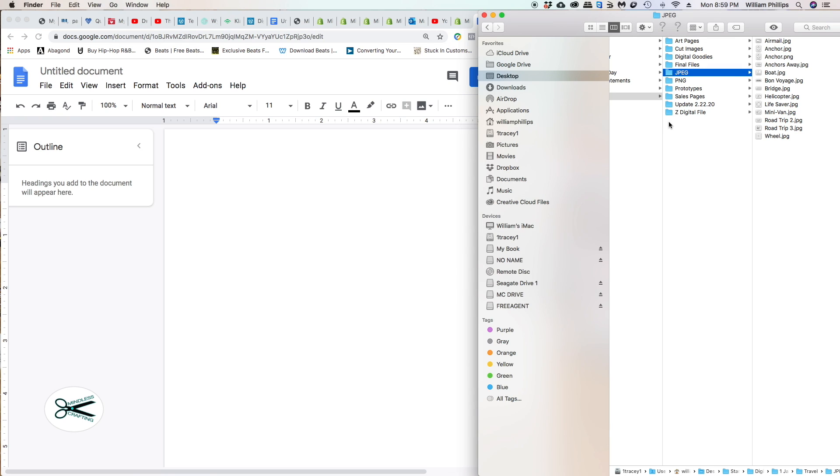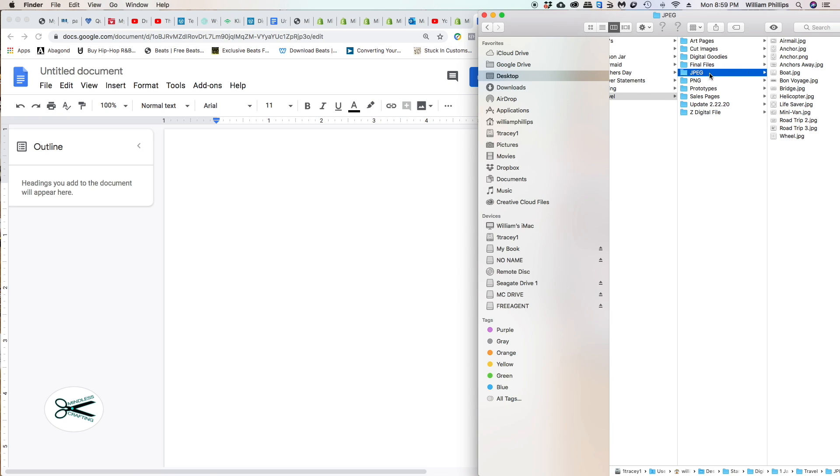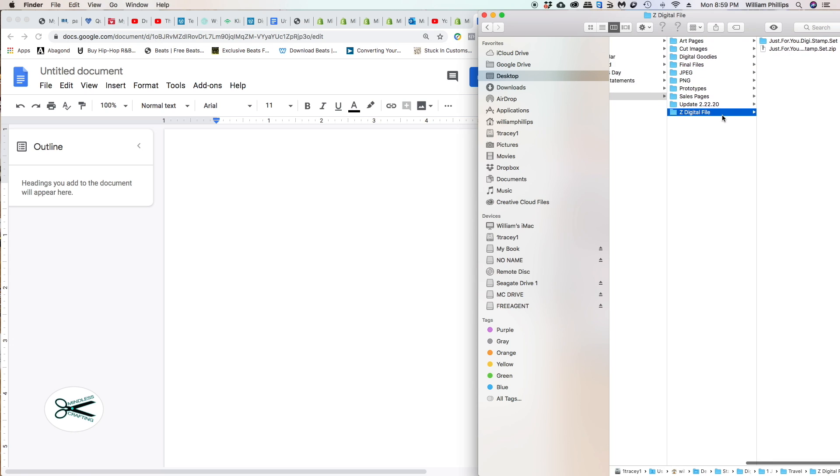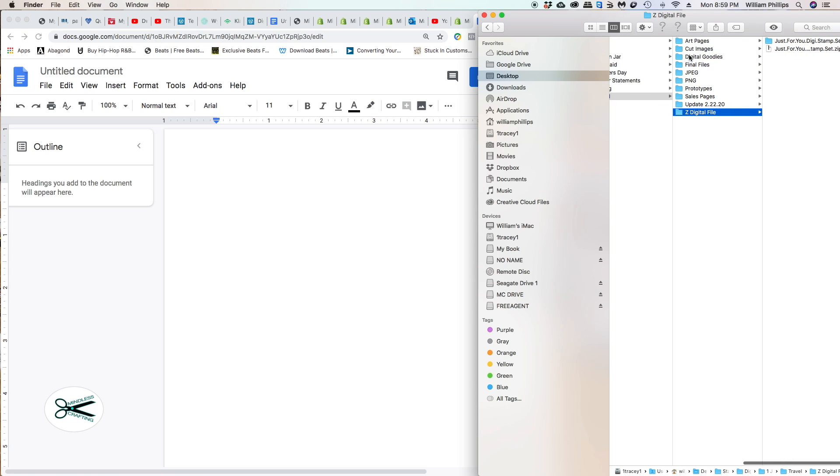Now that I have my folder open, I go over here and the folder that I've created - let's say ZDigital file. I have another one called Digital Goodies for a previous tutorial, but ZDigital file will work just fine.